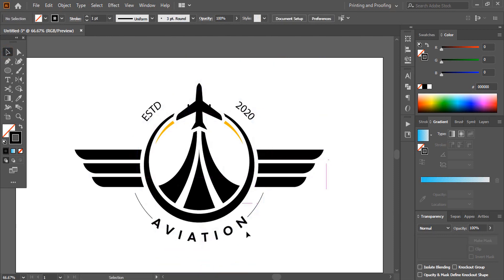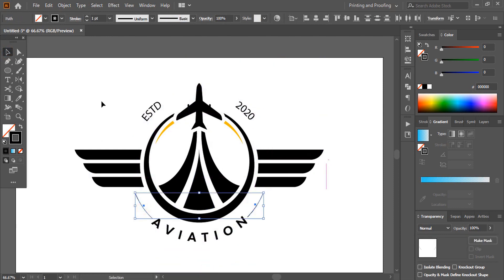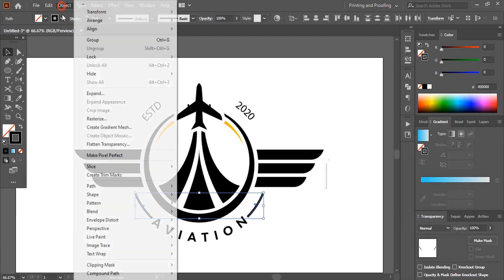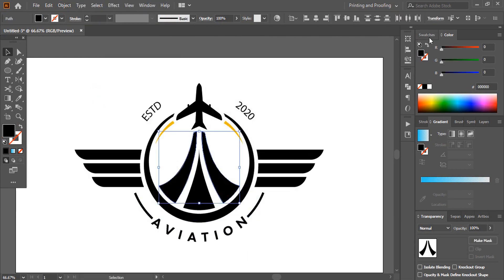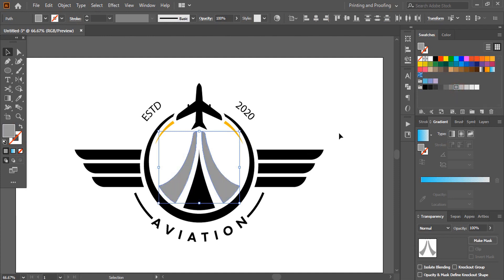Select these two and increase the stroke. Let's change the color.